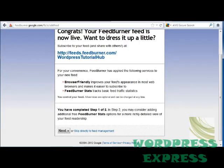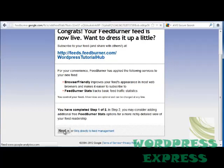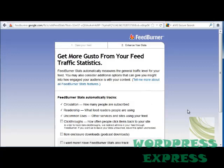This shows me my address where I can find my feed and where I can send the link to others so they can read my feed as well. Right now it's added BrowserFriendly, which improves its appearance, and then FeedBurner Stats, which tracks its basic feed traffic statistics. I can also go and add more FeedBurner Stats options or go to my Feed Management. I'm going to click Next and see what other options we have.